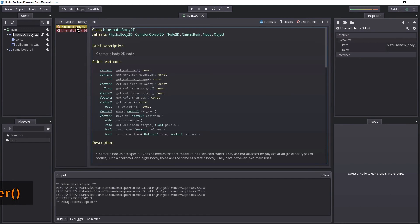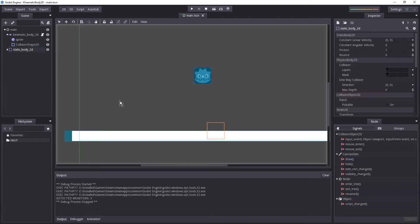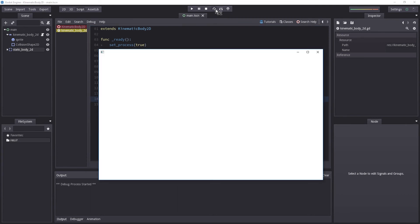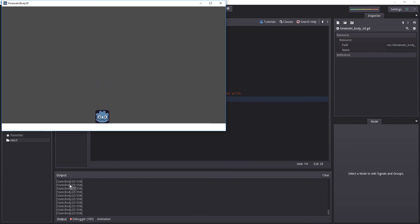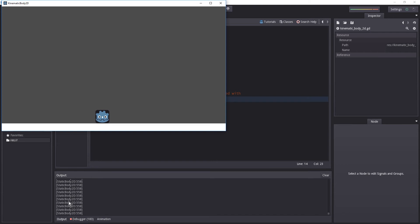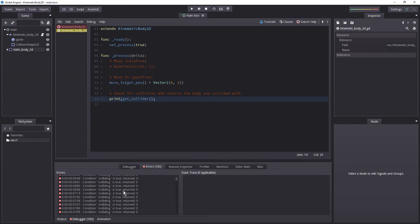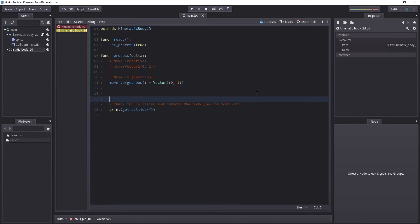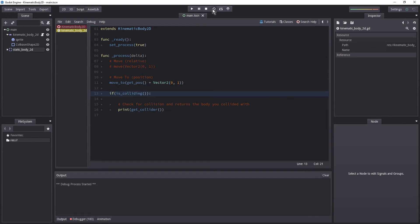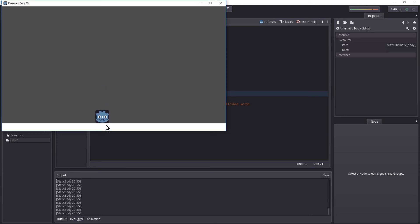Now let's look at get_collider(). Looking at the public methods, get_collider returns a variant — that collider is whatever object you collide with, in our case the Static Body 2D. If you were to hit another body you would get that. Let's print get_collider() and hit play. When we reach the bottom, it prints out the static body. We're getting errors because we're not checking whether we are colliding with something. To fix that, add an if is_colliding() check on top, so all other actions happen inside that block. This will only return true when you hit something, so hitting play again produces no errors.